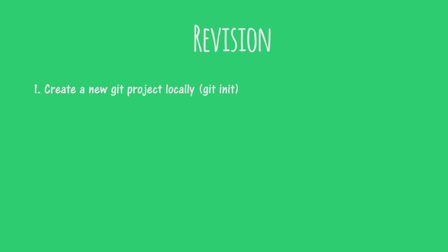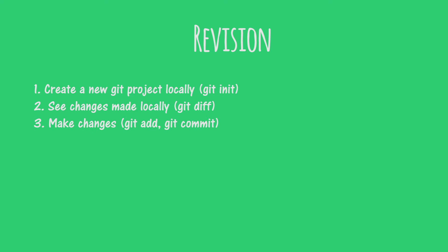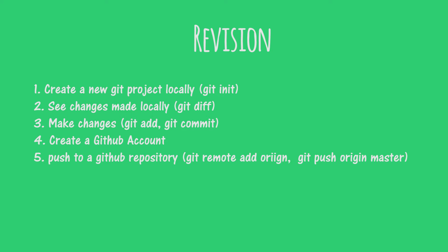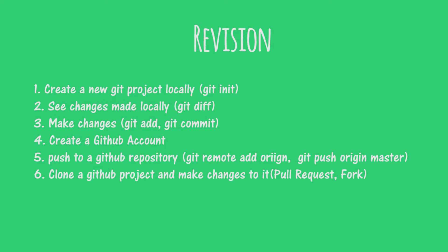By now you know how to create a new project locally, see the changes that you've made locally, make a few changes to your project, create a GitHub account, push to a GitHub repository, and make changes to an open source repository.